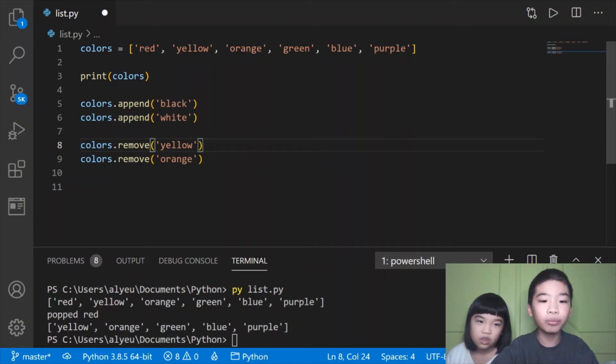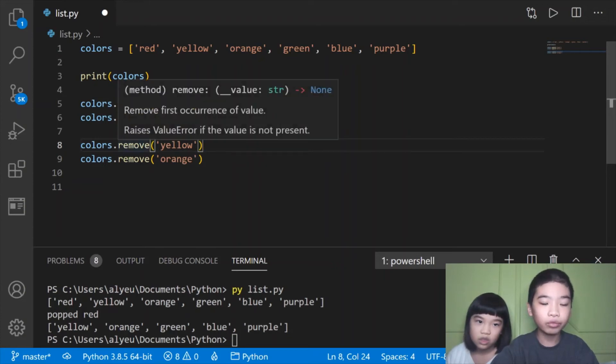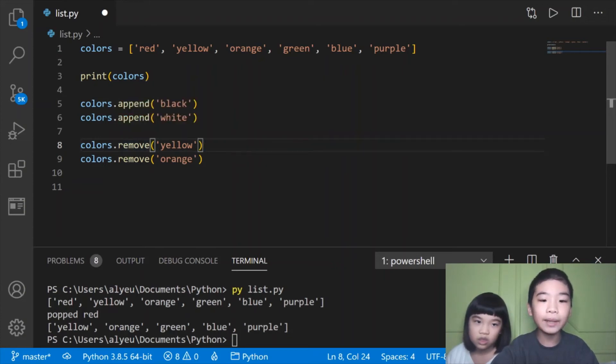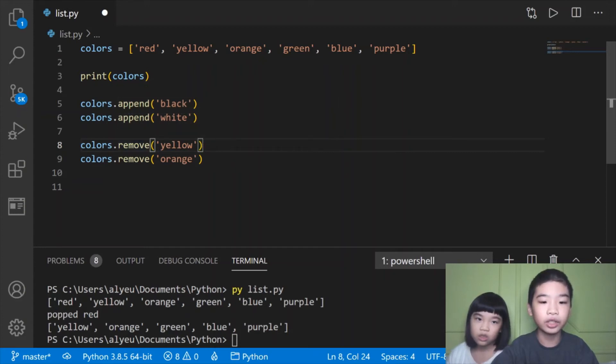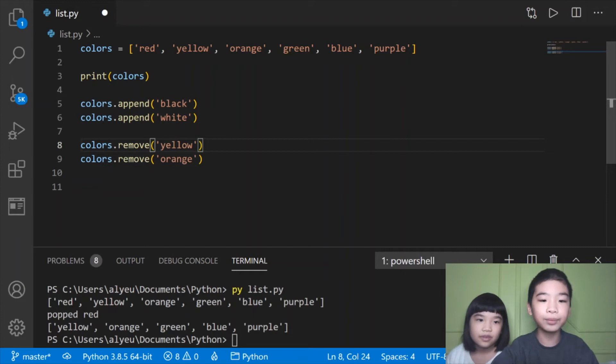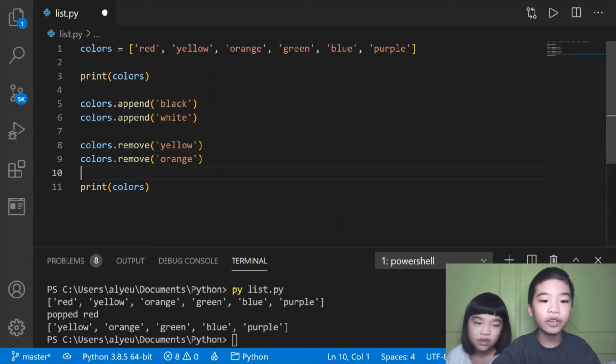We're also going to do colors.remove yellow and colors.remove orange. Remove is just like pop, but remove is slower and you need to type the exact item in here. We're going to add black and white and remove yellow and orange. Finally we're going to print colors again.